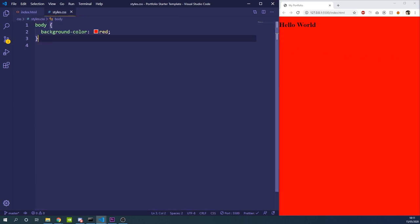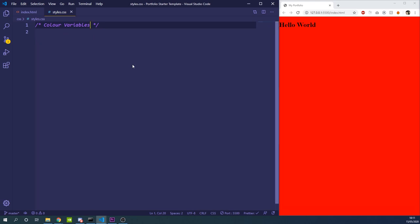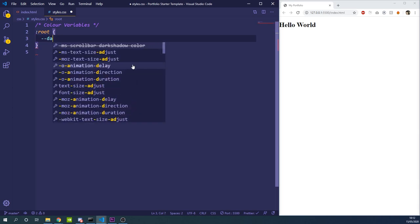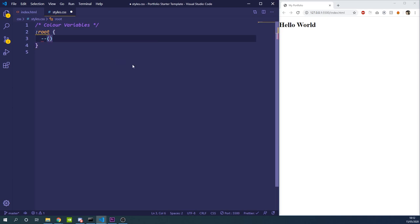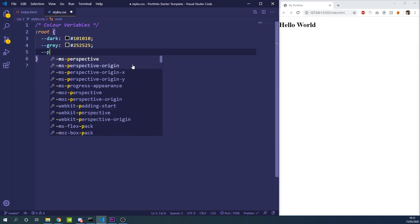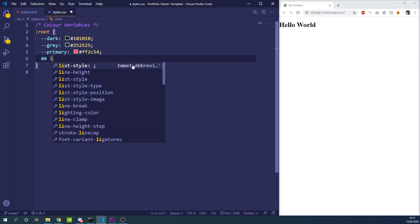Now we're going to start setting up the CSS document with some basics — first we'll make color variables so we can use them across the document. To use CSS variables you use :root and define your variables there. We're going to have a dark color of #101010, a gray of #252525, a primary color of #ff2c54, a light color which is basically our white, and a muted color of #b7b7b7.